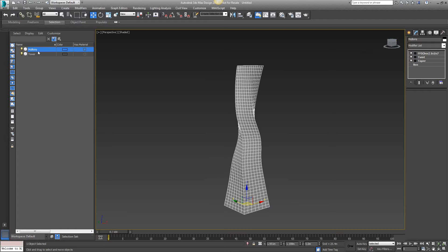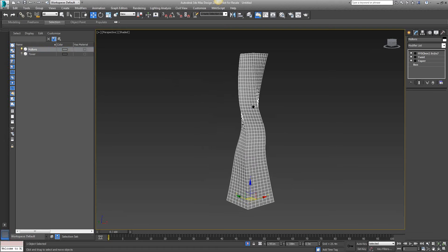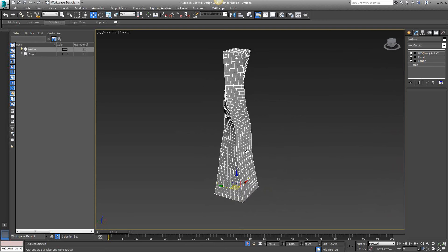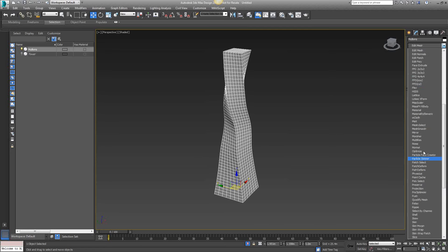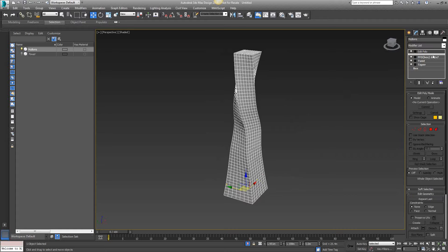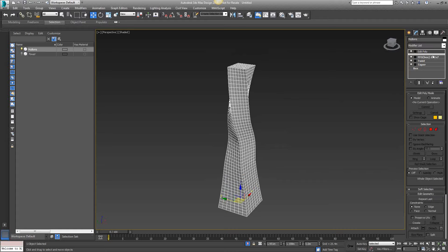I'll right-click on my viewport and choose Isolate Selection, which turns off my tower and lets me work freely on just my mullions clone. Now in the modifier list, I'll add an Edit Poly modifier. There's a gray line dividing the stack — everything above this point is newly added to the geometry, and everything below the gray line remains as the model was before, keeping those two separated.